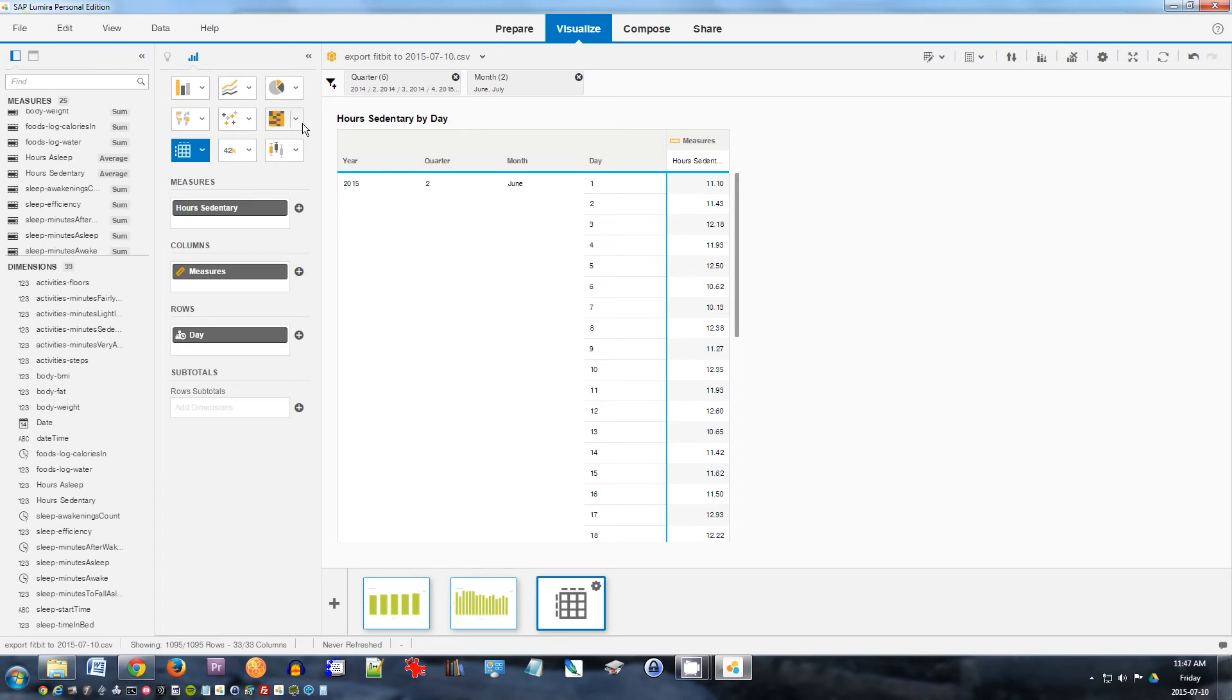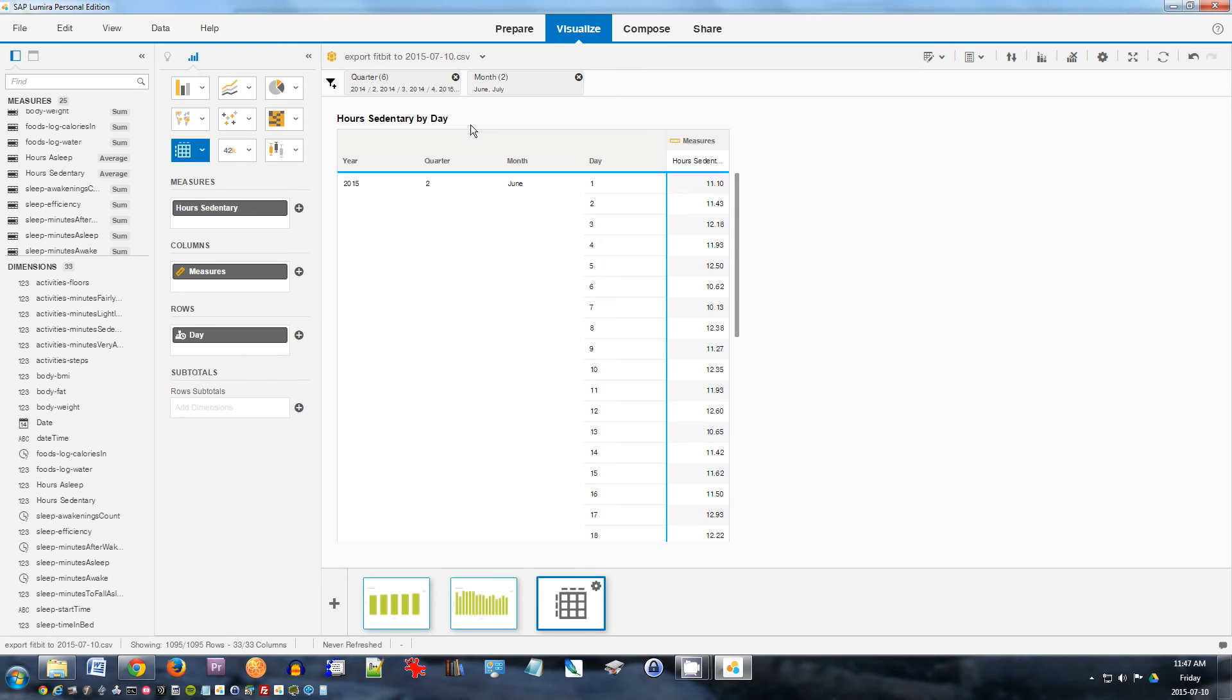Thanks again for watching. This is SAP Lumira, the free personal edition, which is available for free of charge. There's also the standard edition, which costs money, which is great for accessing data in databases. So hopefully you will find this useful. I'd be really happy to share it with you. Thanks again for watching and have a great day. Bye-bye for now.